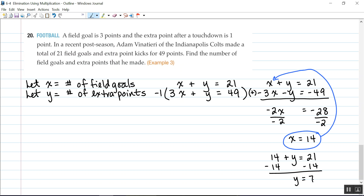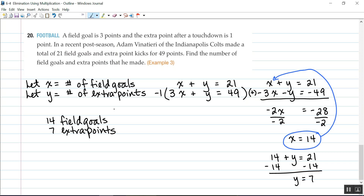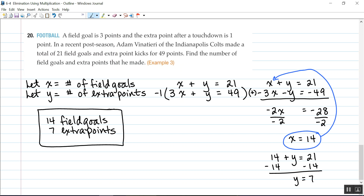I'm not writing the answer as an ordered pair here because we're answering a real-world question. x was the number of field goals, so he made 14 field goals. y is the number of extra points, so he made 7 extra points. In this section, we took a look at solving a system of equations using elimination in which we multiply one or both equations by some number to get the same or opposite coefficients, so we can add or subtract and eliminate one of the variables.